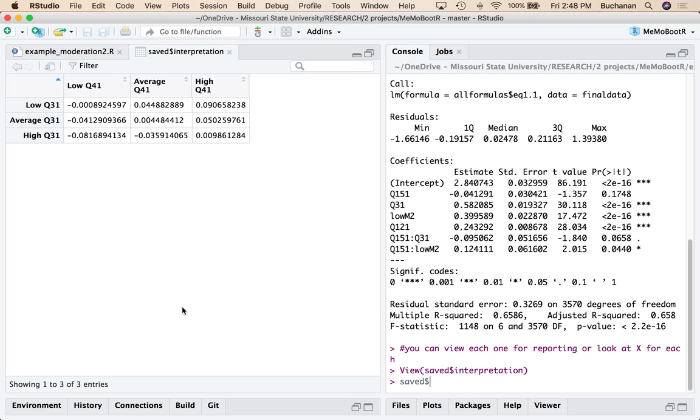So when we work with simple slopes, essentially what we're doing is we're moving the data around to see what's happening at a specific range of the variable. This does not create subsetted data that has just people who rated the course low. So it's not like we partitioned the data into nine little components here. What we did was we moved the pieces around to show you what happens at each one of these kind of combinations.